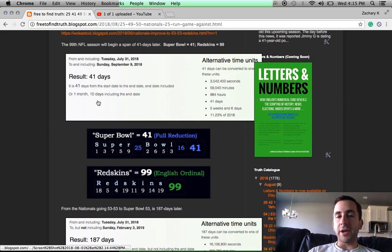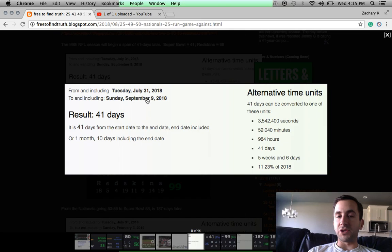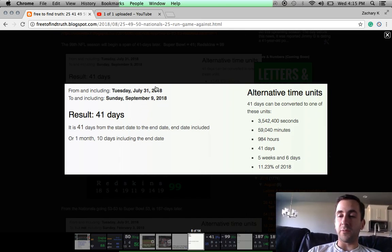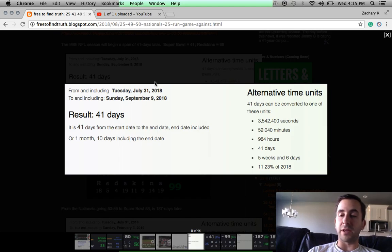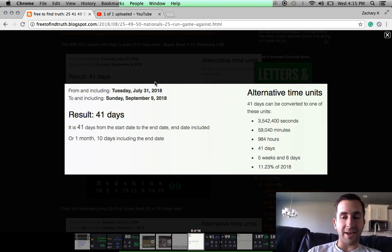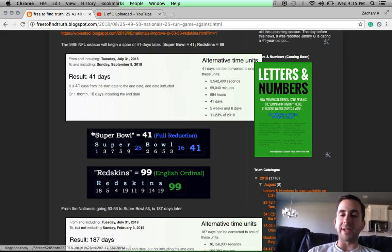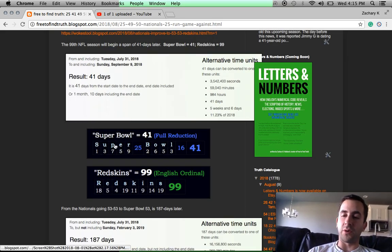The other thing I noticed is that from July 31st, the day of this ritual, to September 9th, which is the day the Redskins and a lot of the NFL teams play their first game, the first Sunday, 9-9 for the 99th season, that's 41 days later. And remember, that's the Super Bowl number. Super Bowl 41.